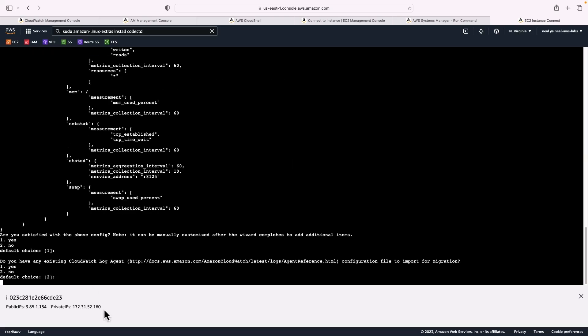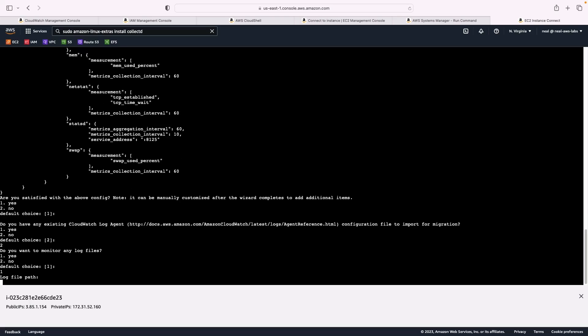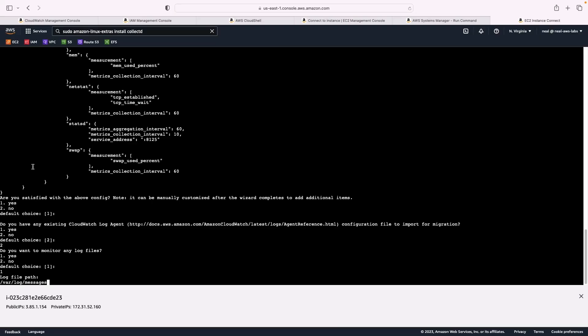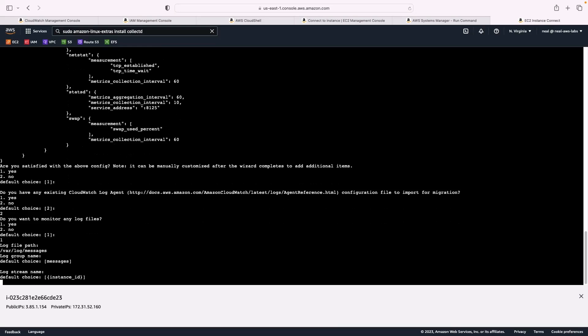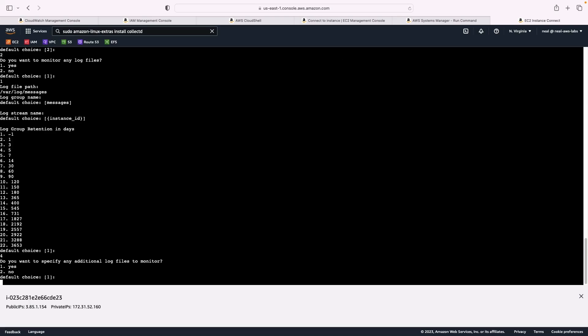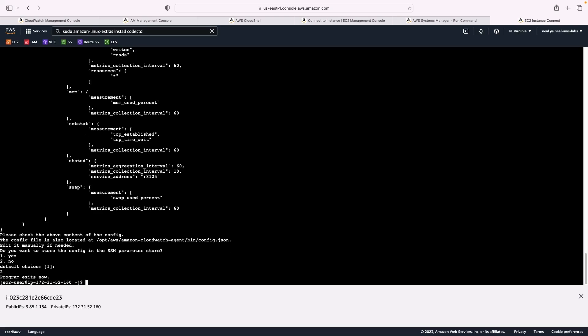This is where it's going to ask if we have an existing log agent. No, we don't. So make sure it's two. Do you want to monitor log files, make sure you type one. And that's for yes. We need to enter the log file path. For this one, we're going to use var log messages. So copy the path from line 18, paste that in, press Enter, and press Enter again, and again. And the log group retention, I'm just going to keep it for five days. So item four, we don't have any additional log files. So I'm selecting two as the option here. And I'm not using parameter store either.